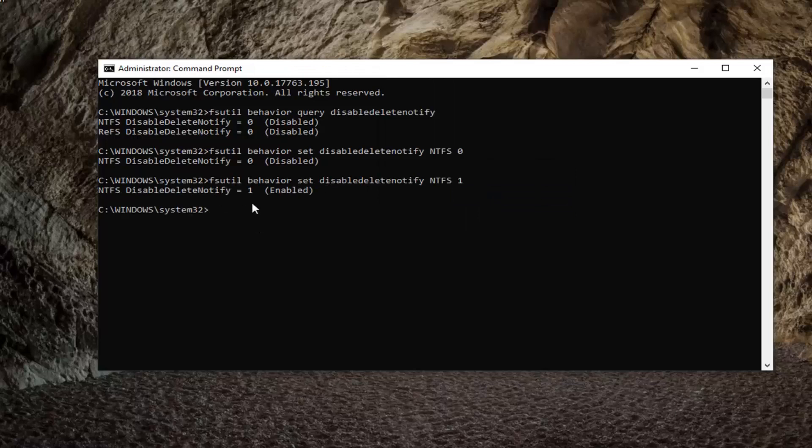Pretty straightforward process here. You can either enable or disable it, and then there are the commands underneath that.